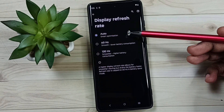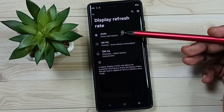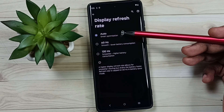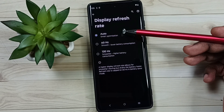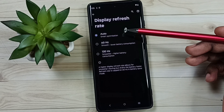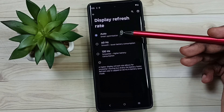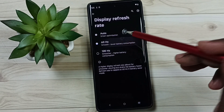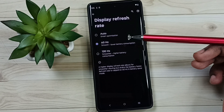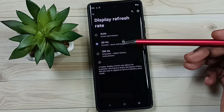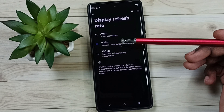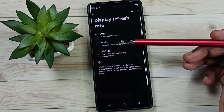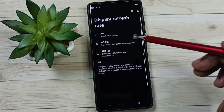Here we can see three options. Auto means variable refresh rate — the phone will automatically change refresh rate in this auto mode. 60Hz means in this mode we can save battery life, so if you want to save battery you can use 60Hz.